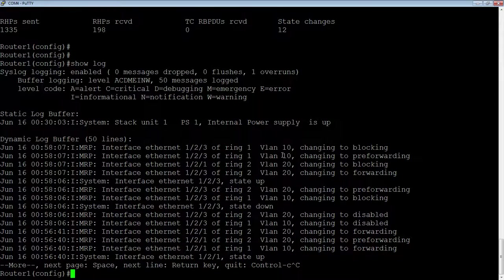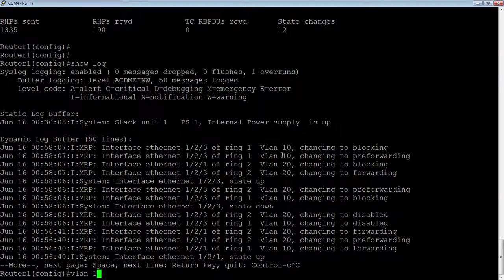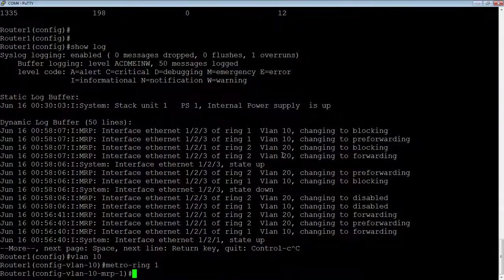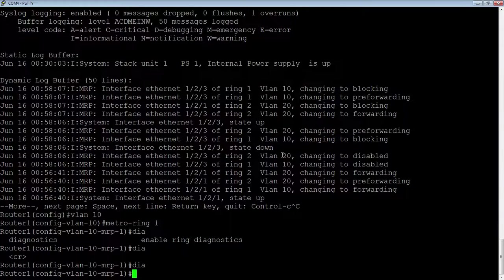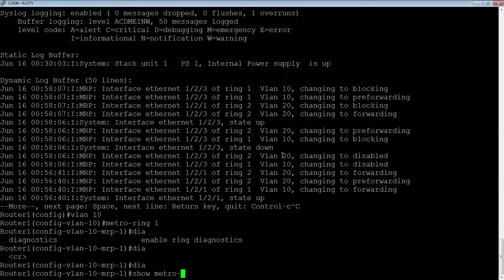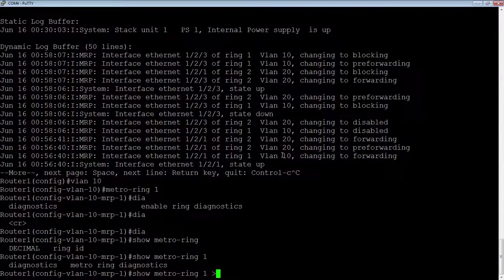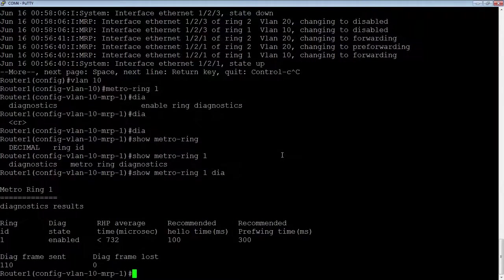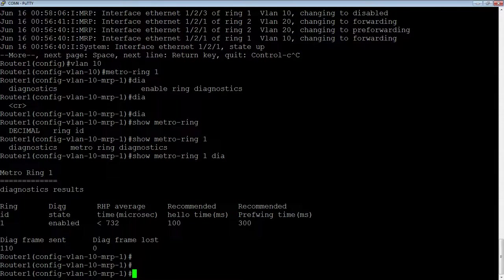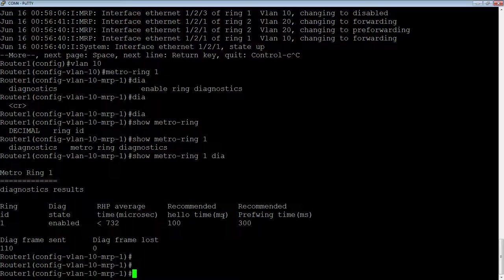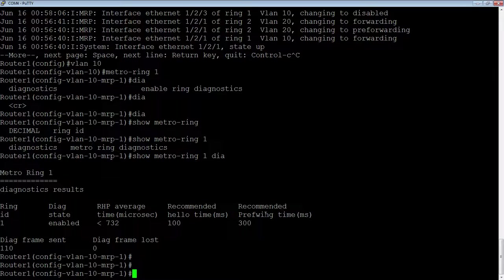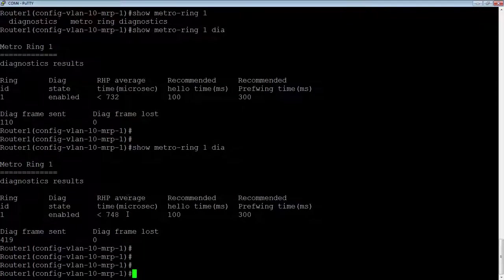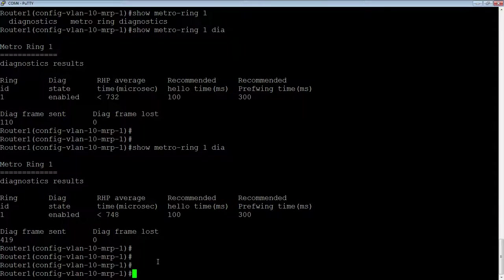You can also turn on diagnostics if you want. So under the metro ring configuration, if we went VLAN 10, metro-ring 1, we can turn on diagnostics. So you just turn on diagnostic, and then you can do a show metro-ring and ring ID and diagnostics. And then you can see the time in microseconds that it's taking to get around that. On ring 1, I've enabled diagnostics, and you can see the average in microseconds that it's taking to get around that ring. On average, it'll give you the recommended hello time.